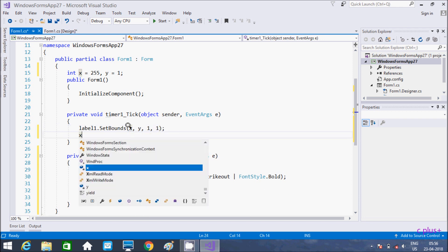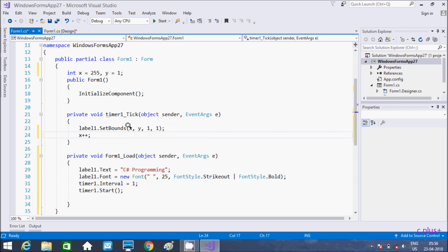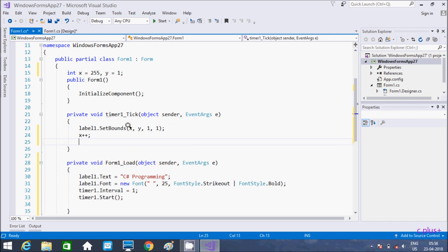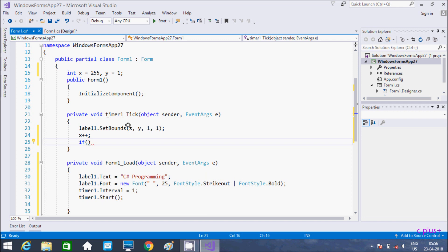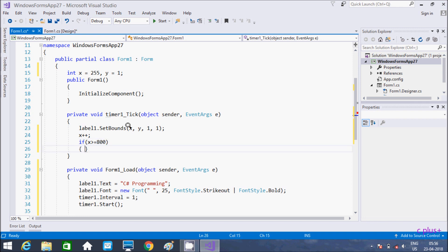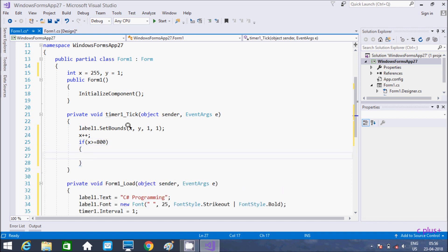Now hereafter, X is going to increase by 1. And up here taking an if statement. So when the control's X value is greater than or equal to 800 — if this condition is true, then X becomes 1.